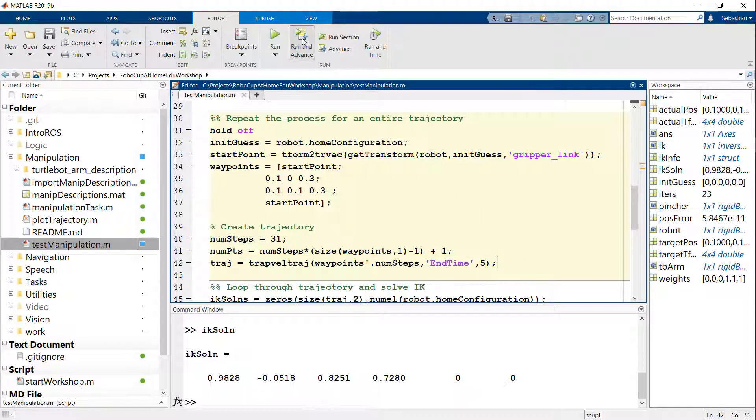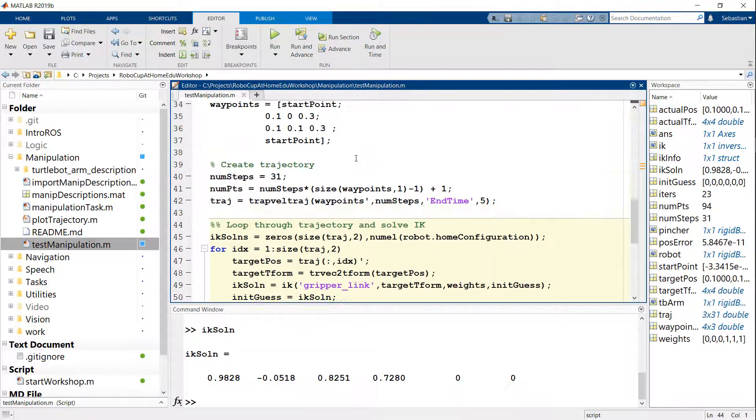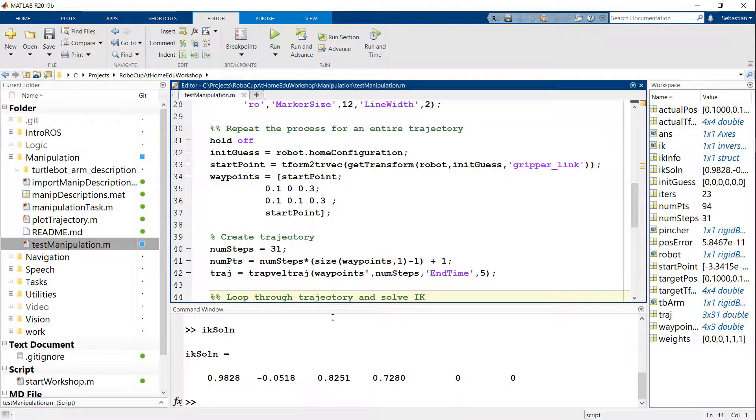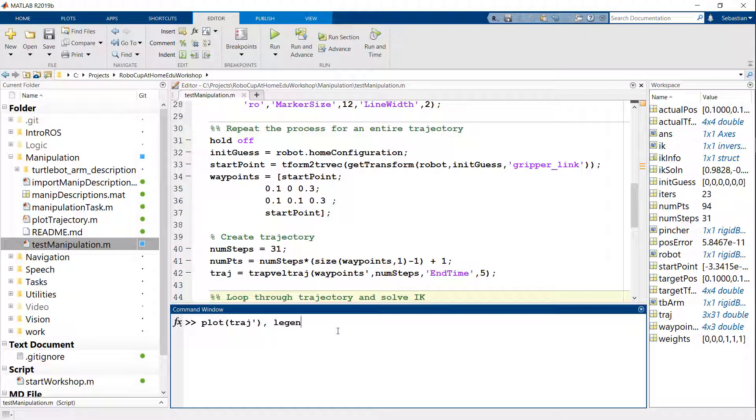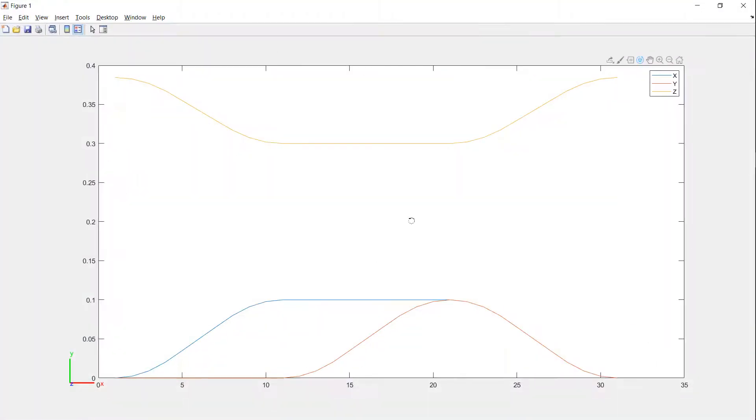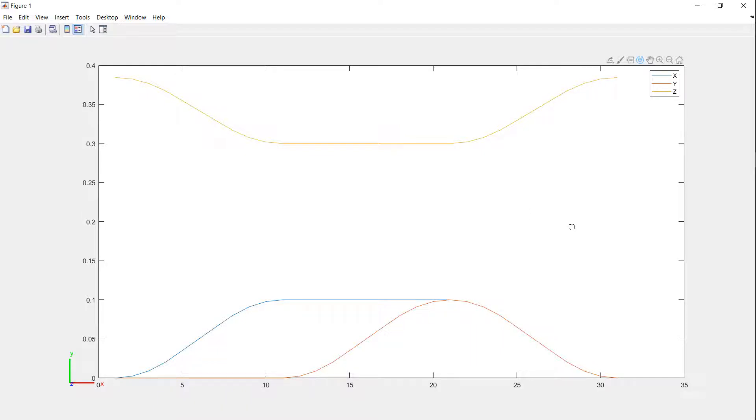So let me run this section. And I want to plot the trajectory really quickly. So if I just plot here and then I'm also going to add a legend for X, Y, and Z. Then here's my plot for the trajectory. It's created these smooth, what is known as a trapezoidal trajectory for the X, Y, Z positions that I'm following over time. Remember that this is in the X, Y, Z position of the gripper.